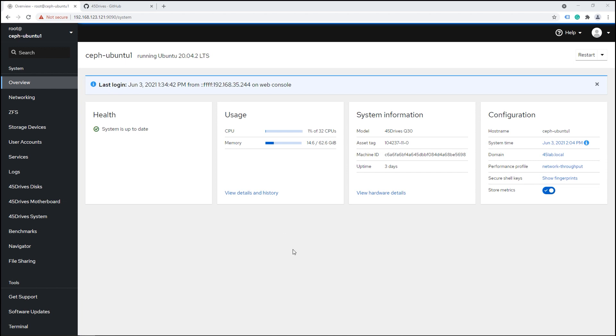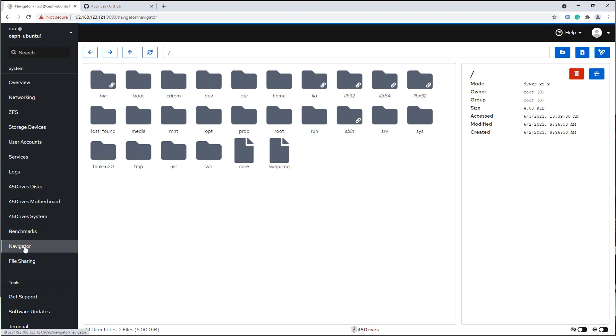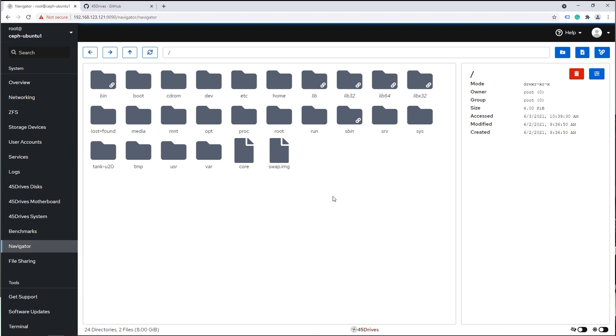So here we are, we're looking at Houston, our landing page in Cockpit — very familiar, a lot of people have seen this. The attentive might notice some new things on the side, but I'm going to jump right to something we call Navigator. We have built a file explorer, a file browser, file manager — whatever words you want to use — directly in Cockpit. This gives you a graphical look, as you would expect if you connected through Windows, Mac Finder, or a Linux desktop environment, of all the files on your server.